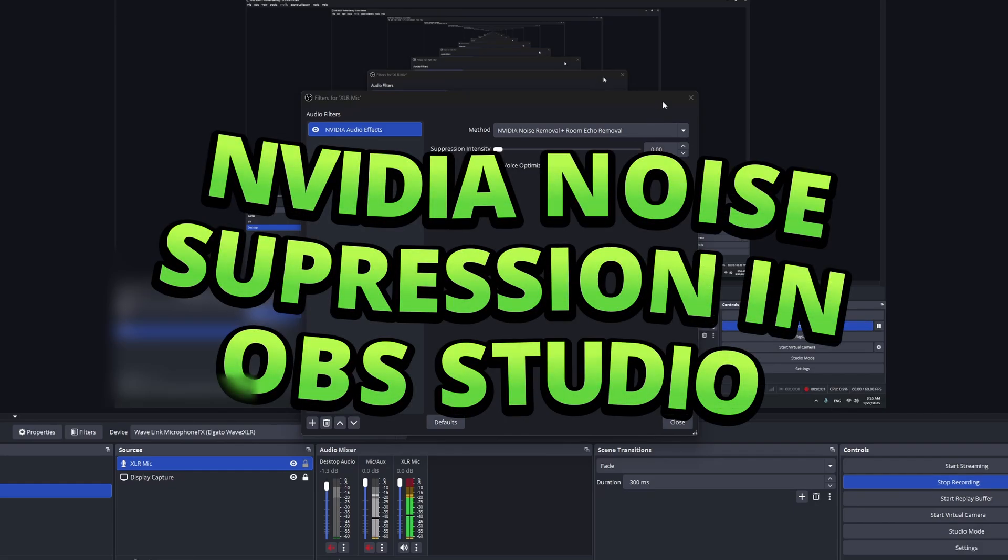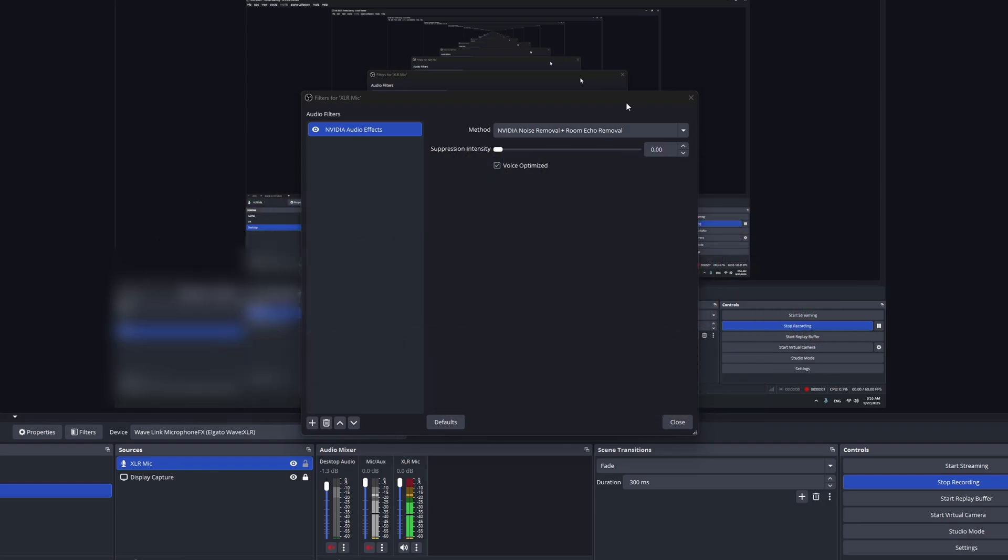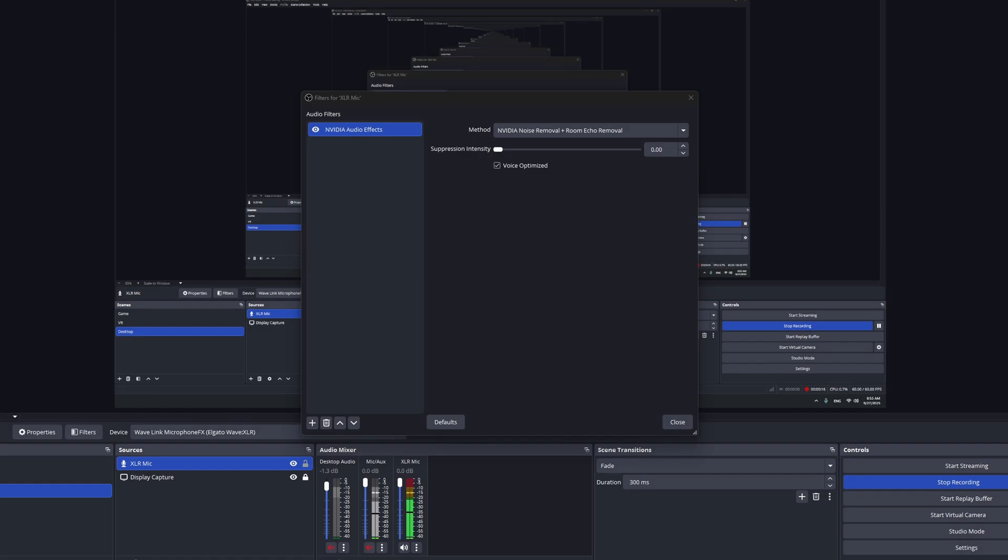Hi everybody. This video will show you how you can have NVIDIA broadcast, basically noise suppression available, the one developed by NVIDIA in OBS Studio. This is, by the way, also for video effects, but here I'm just going to talk about the noise suppression, noise reduction feature.